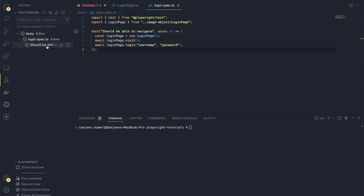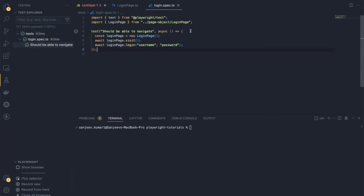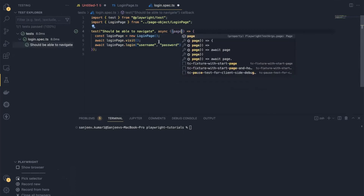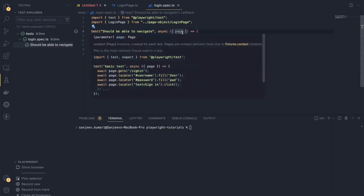If I run this now, nothing will happen because there are no statements written inside these functions. Let me run it — the test passes, but only because we are not performing any action inside visit and login yet. To actually visit the page, we need to use the page fixture, which is a global object provided by Playwright that lets you perform actions on the browser.